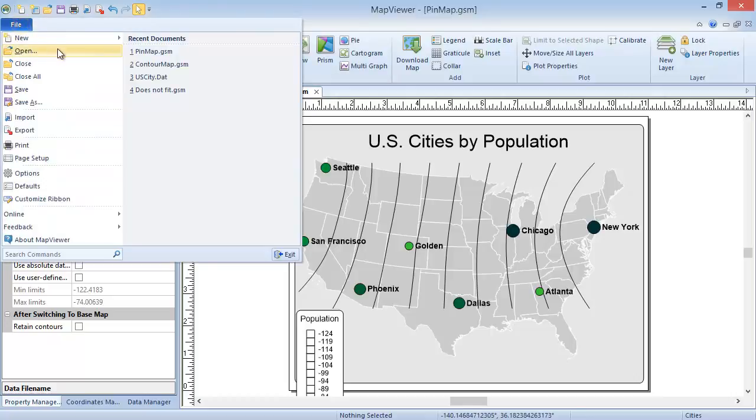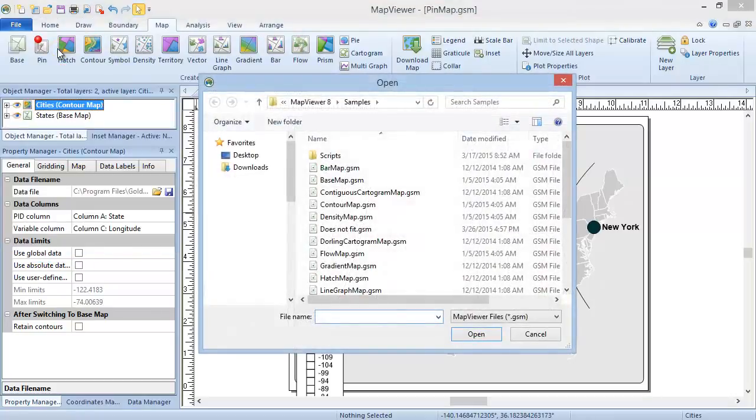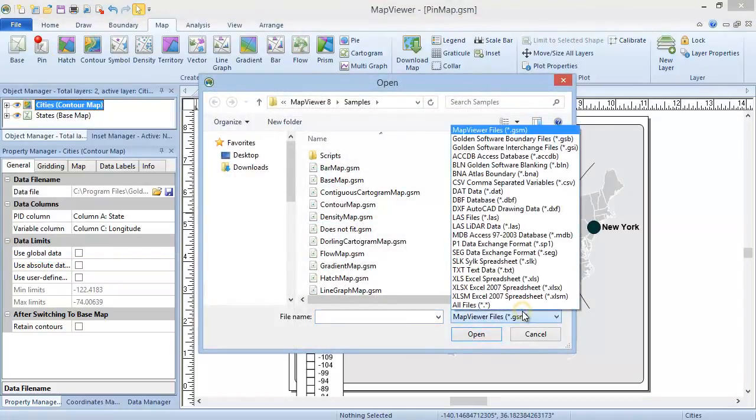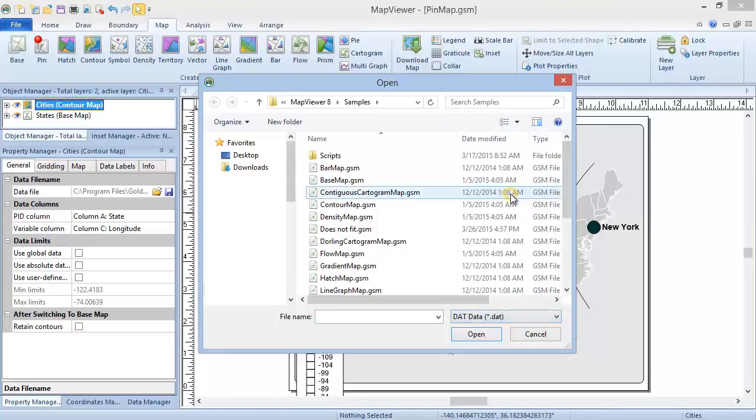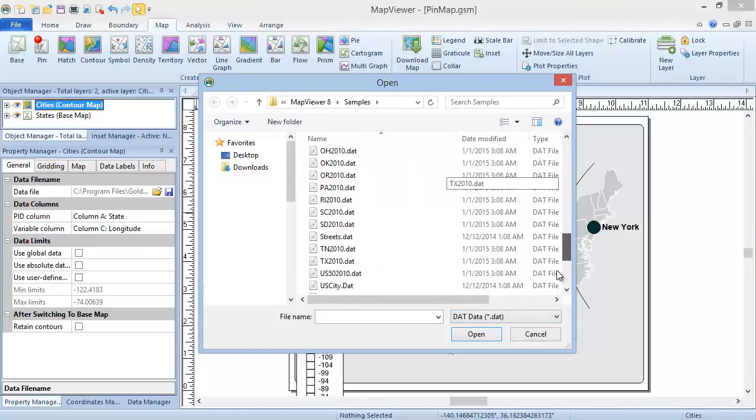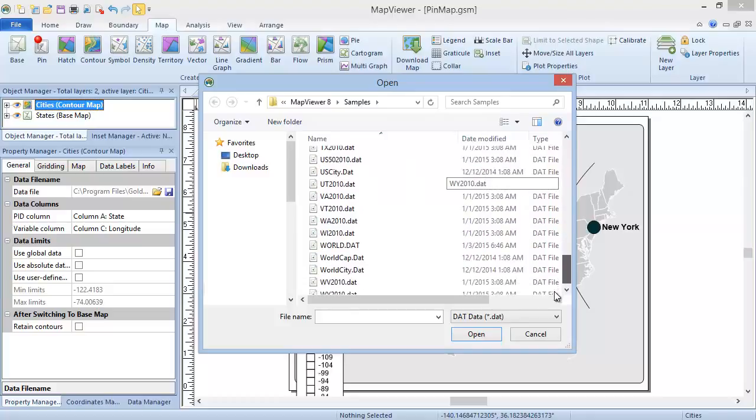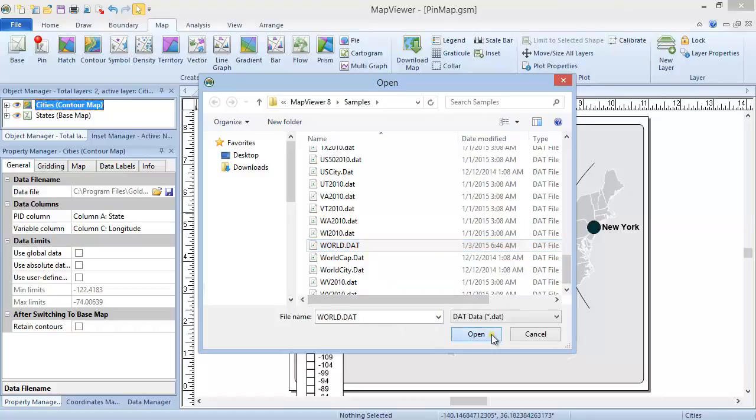Let's open a data file to view the formatting of one of these files first hand. Click File, Open. Use the dropdown list in the bottom right corner of the Open dialog to select DAT data as the file type. This will limit the file list to only show DAT files. Select the world.dat file from the Map Viewer 8 samples directory and click Open.